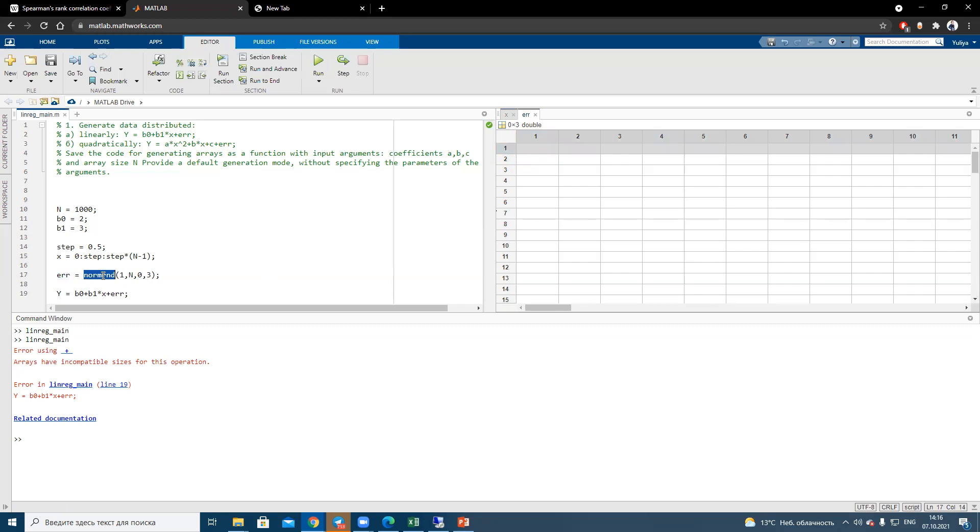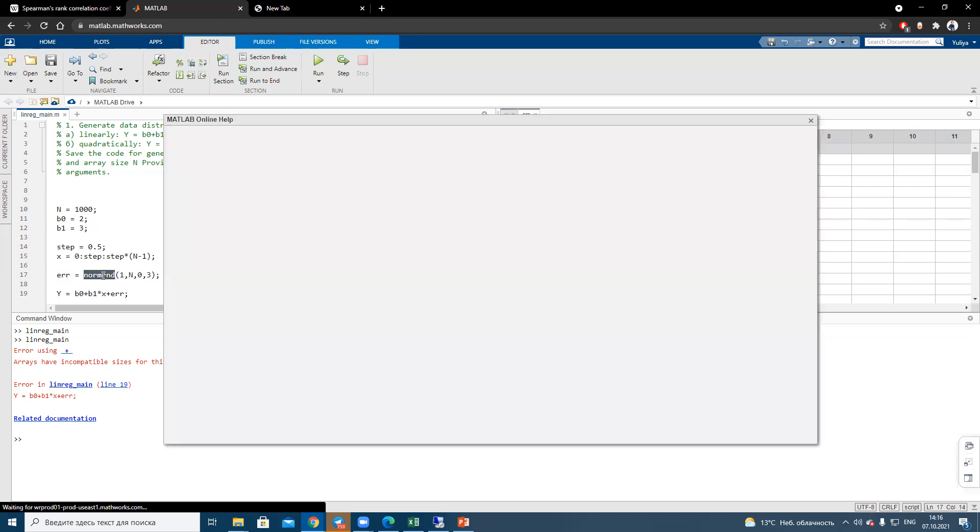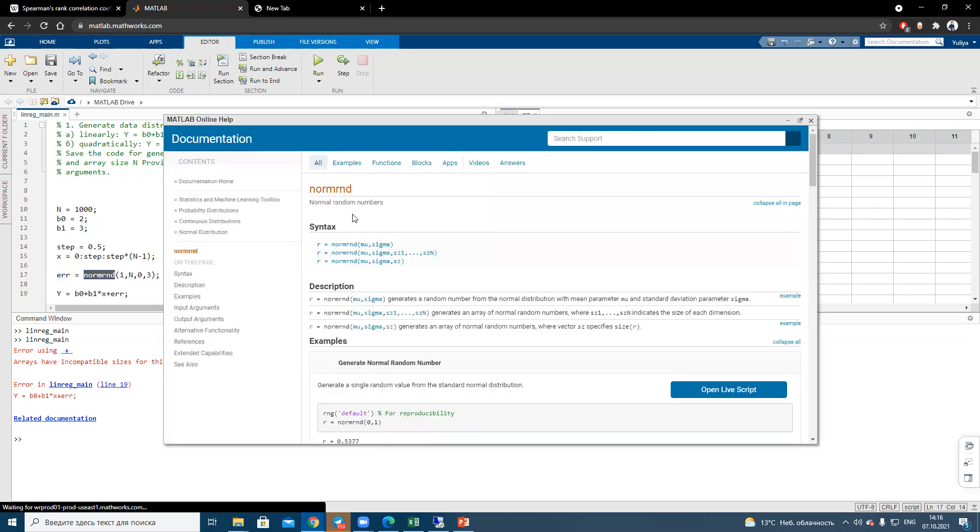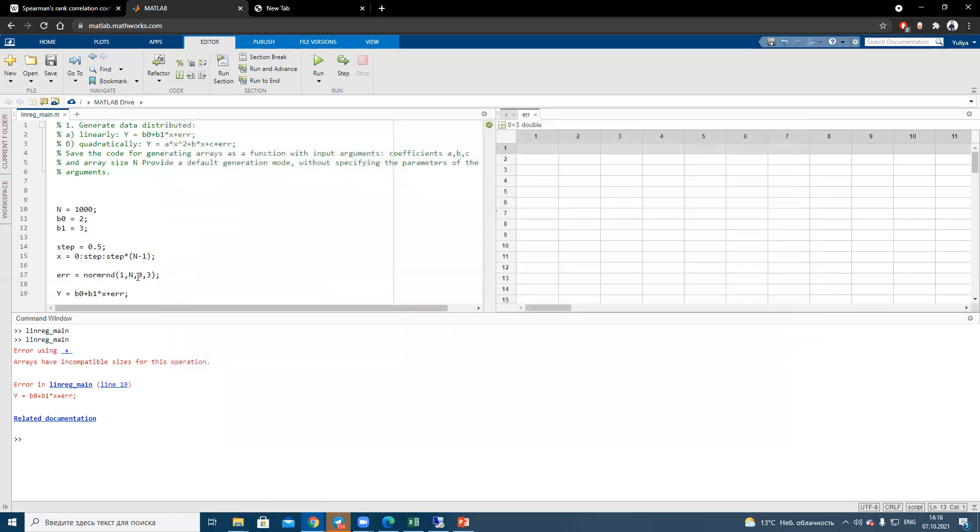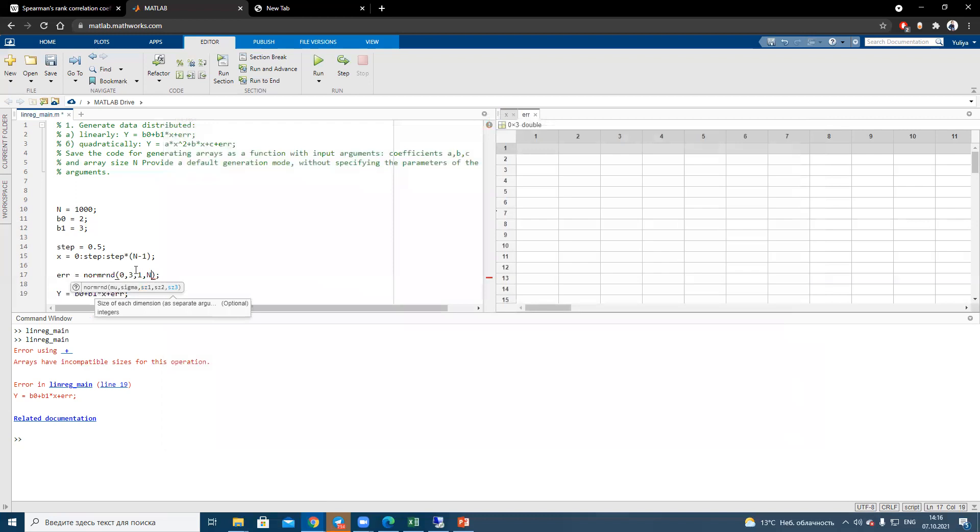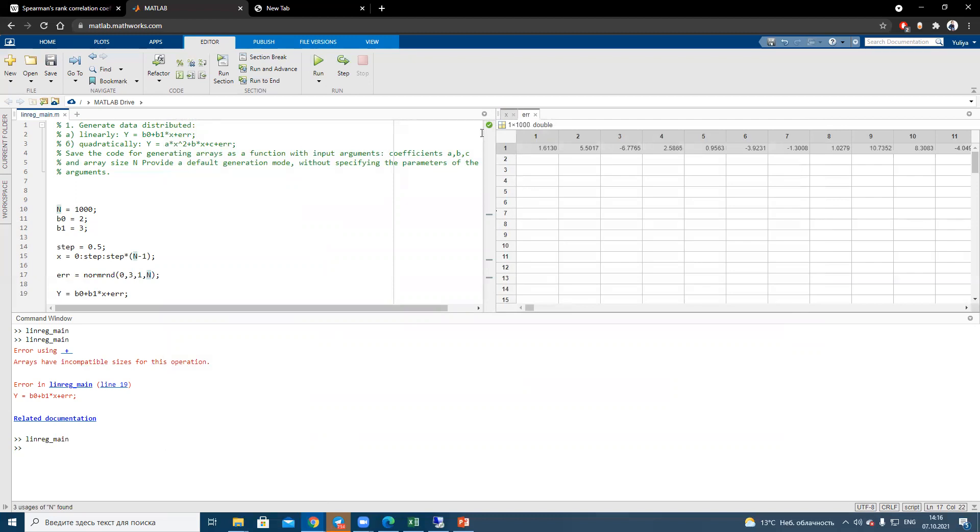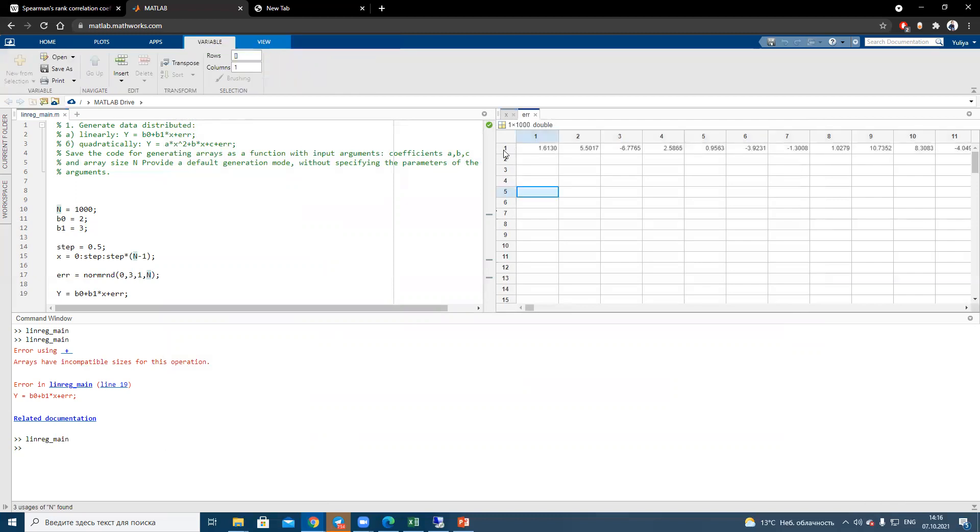Double click to the function. I'm pressing F1 to read information about syntaxes. And I see that I did a mistake. Mu and sigma should be in the first place, and sizes should be in the second and the fourth. So, I need to change the order of the input arguments. Let's run it one more time.